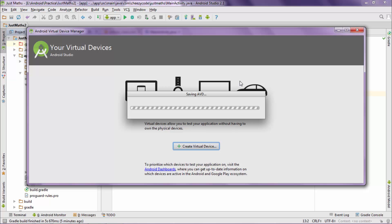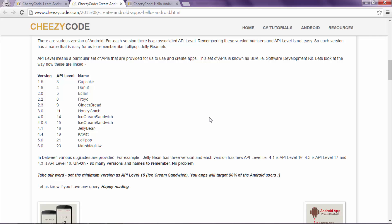The API level 15 that we selected earlier, let's see what's the reason for that. Android has different names for its versions, like starting from Cupcake till Marshmallow and so on. Minimum SDK is that minimum level till which our app can run.